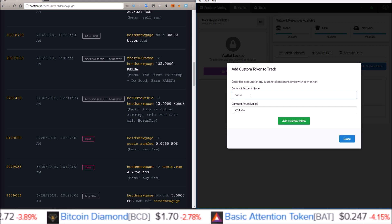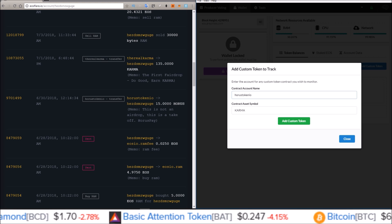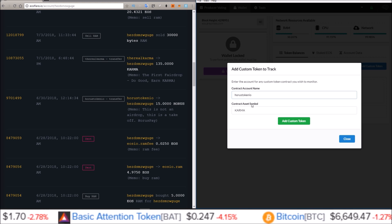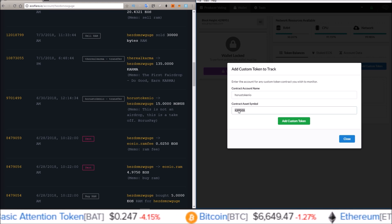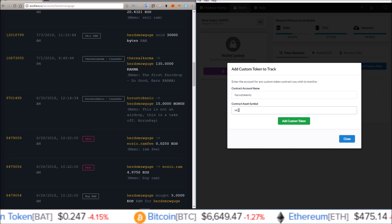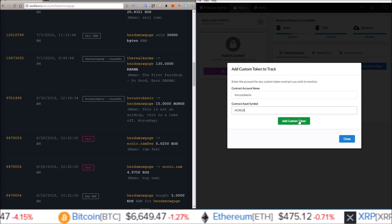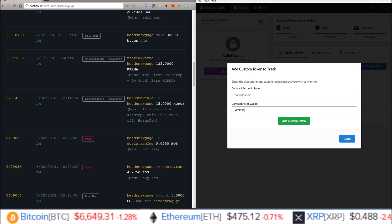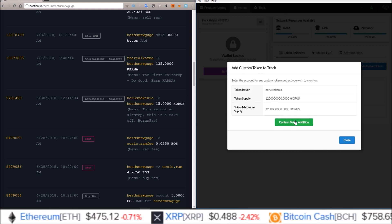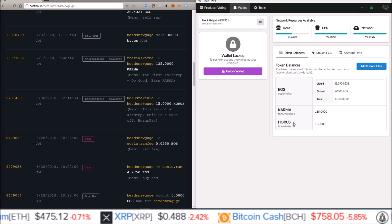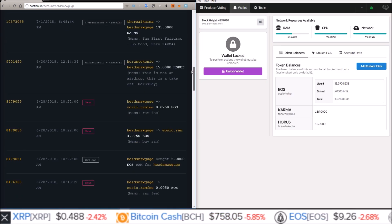This one is 'horustokenio' and the contract asset symbol is HORUS. Once I hit 'Add Custom Token' it should show 15 of them, because that's how many were sent to me. I click 'Add Custom Token', confirm token addition — and there they are.